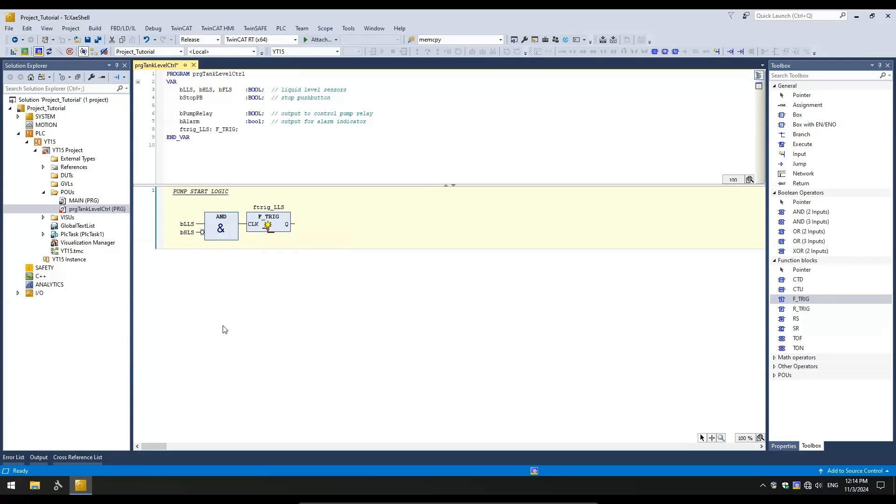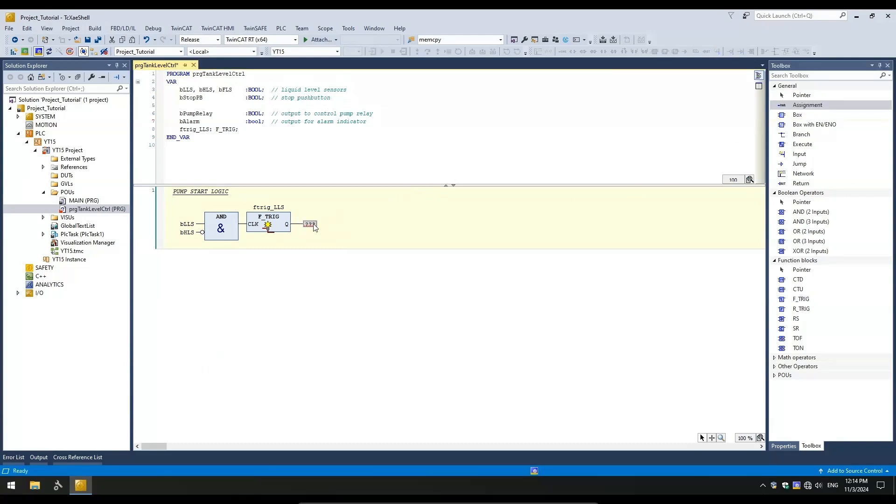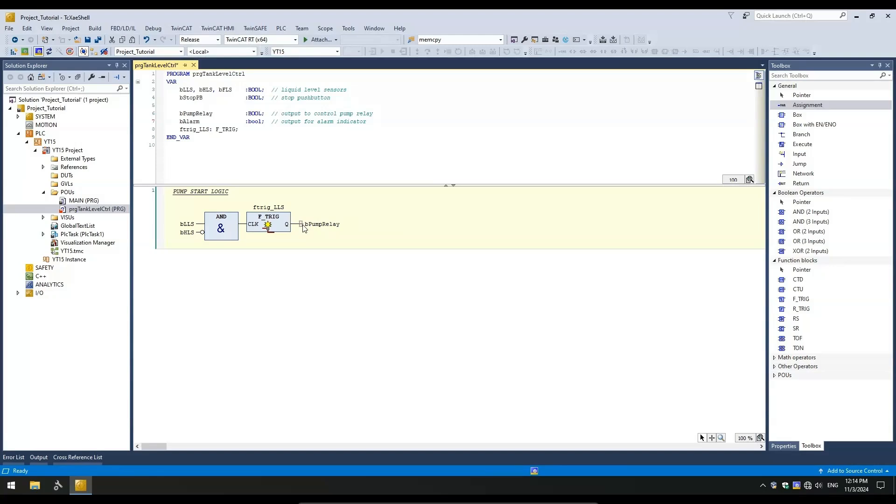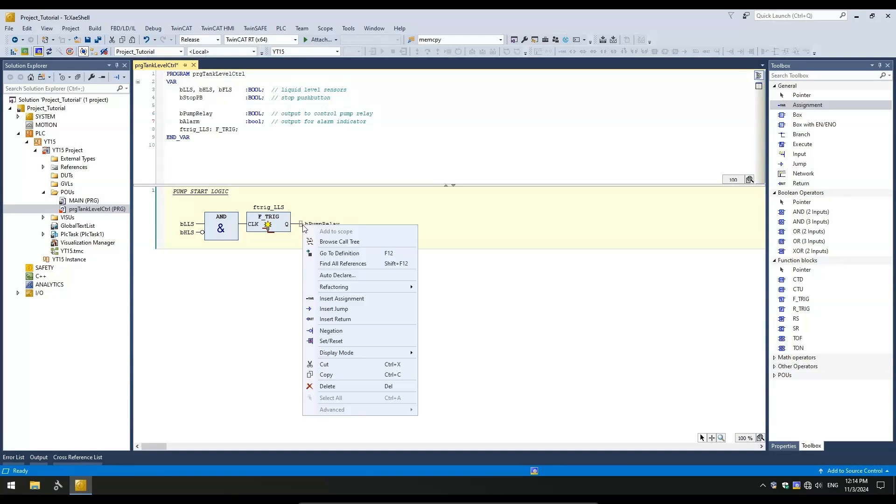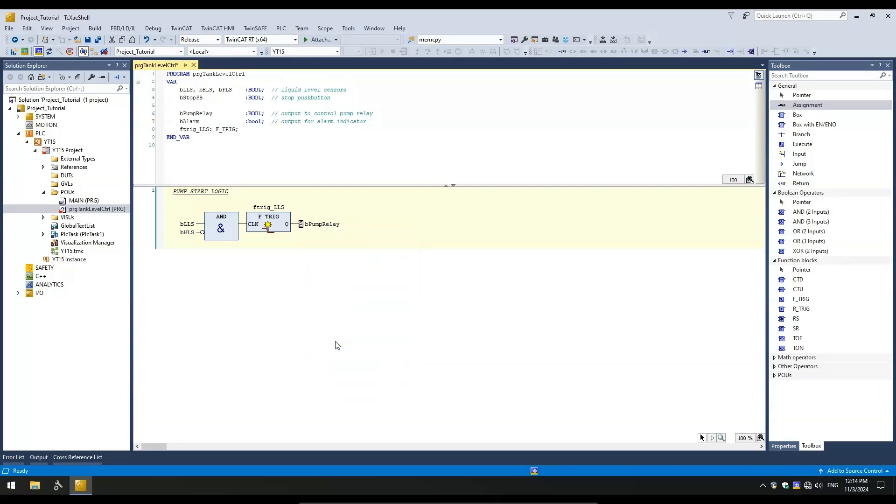Finally, let's assign the pump relay output to the falling edge trigger's output pin. Simply add an assignment pin from the toolbox and enter the variable name to it. We want this output to stay latched. For this, we can right-click and use the set option. This will be indicated by the letter S next to the variable name on the output pin. The pump start logic is done. A falling edge on a low-level signal and no signal on high-level sensor will set the pump relay on.